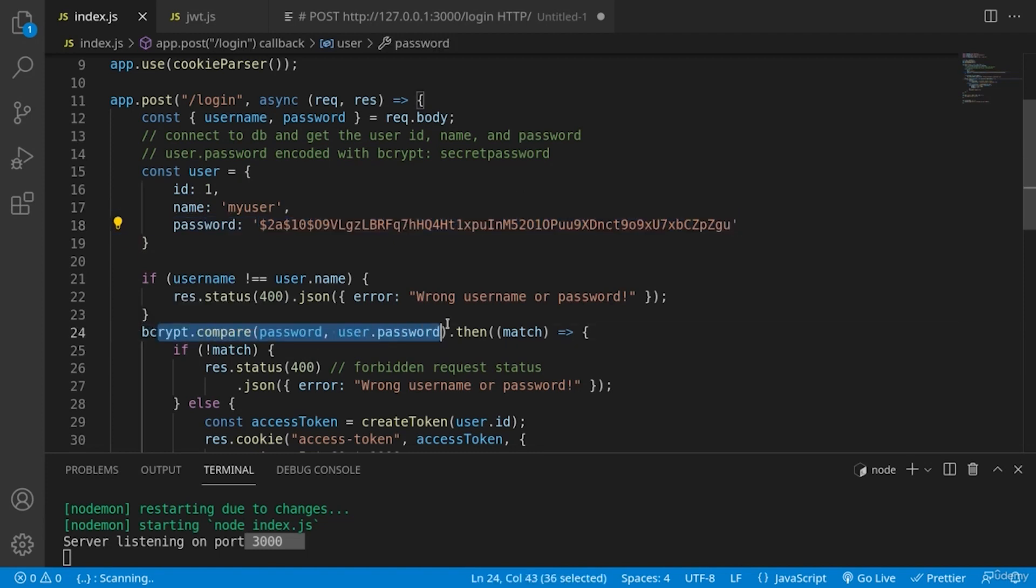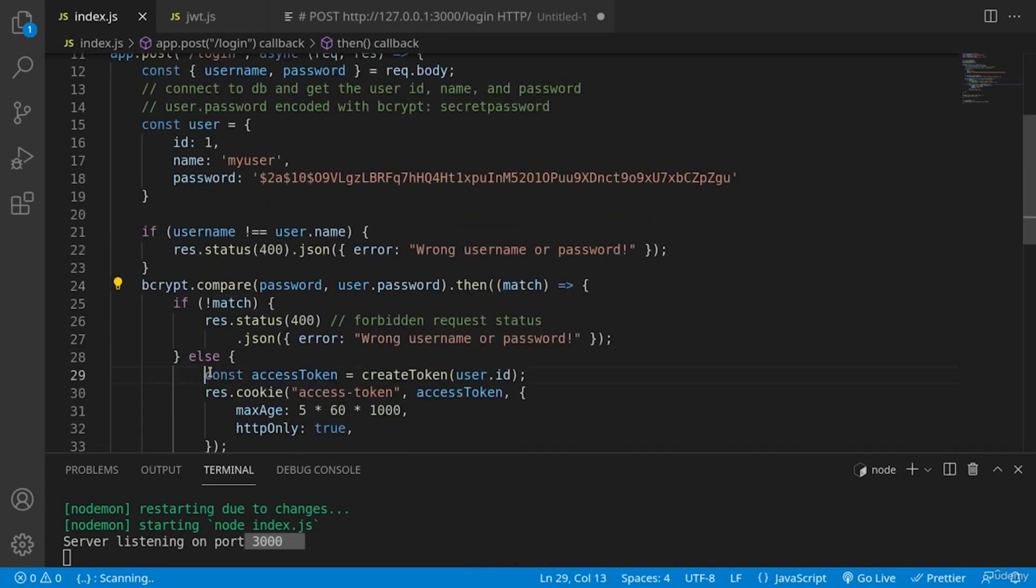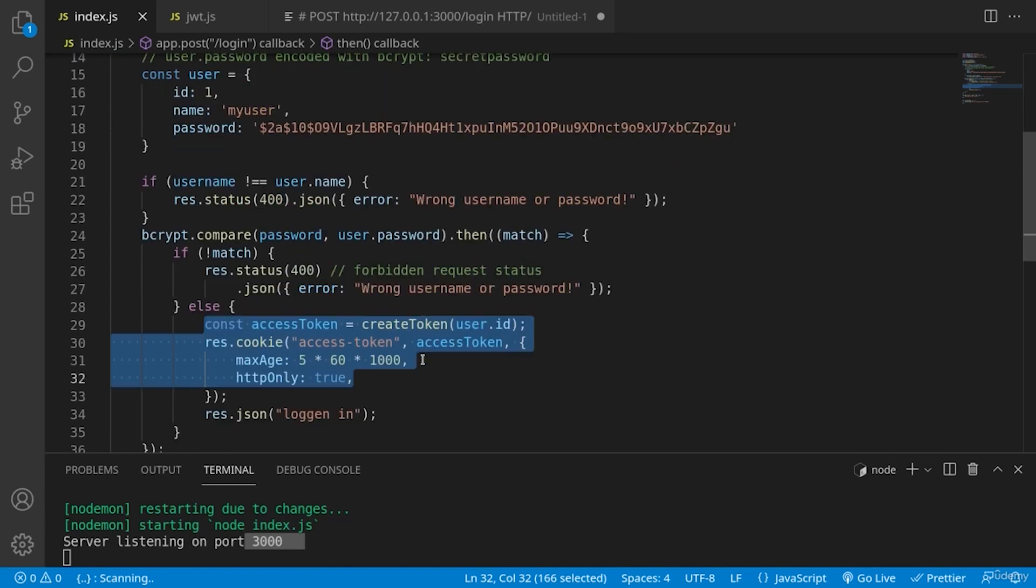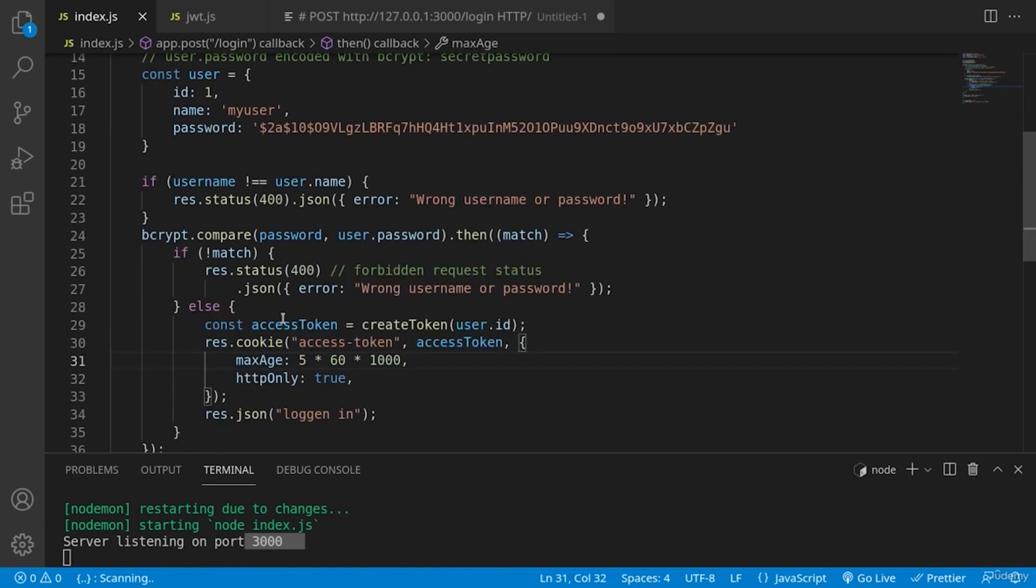So when our comparison completes and we have a match, we can compose our access token. In other cases, we are just sending a forbidden status of the request to the user, with a wrong username and password. Now to the formation of the access token.